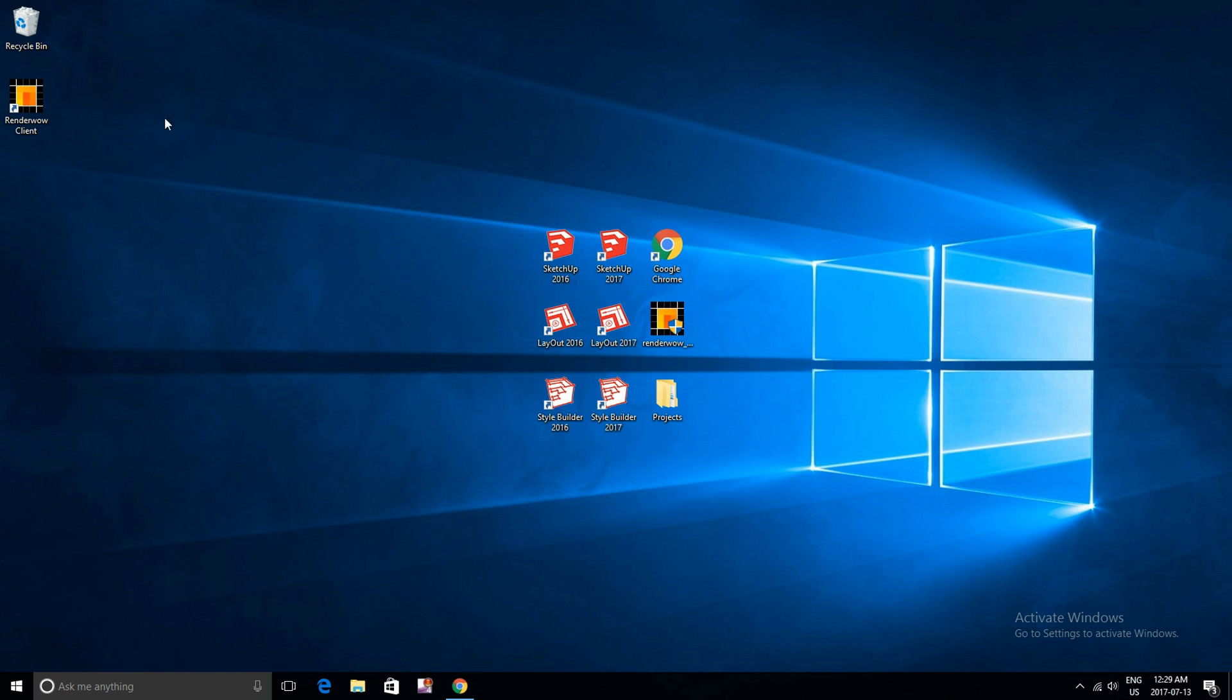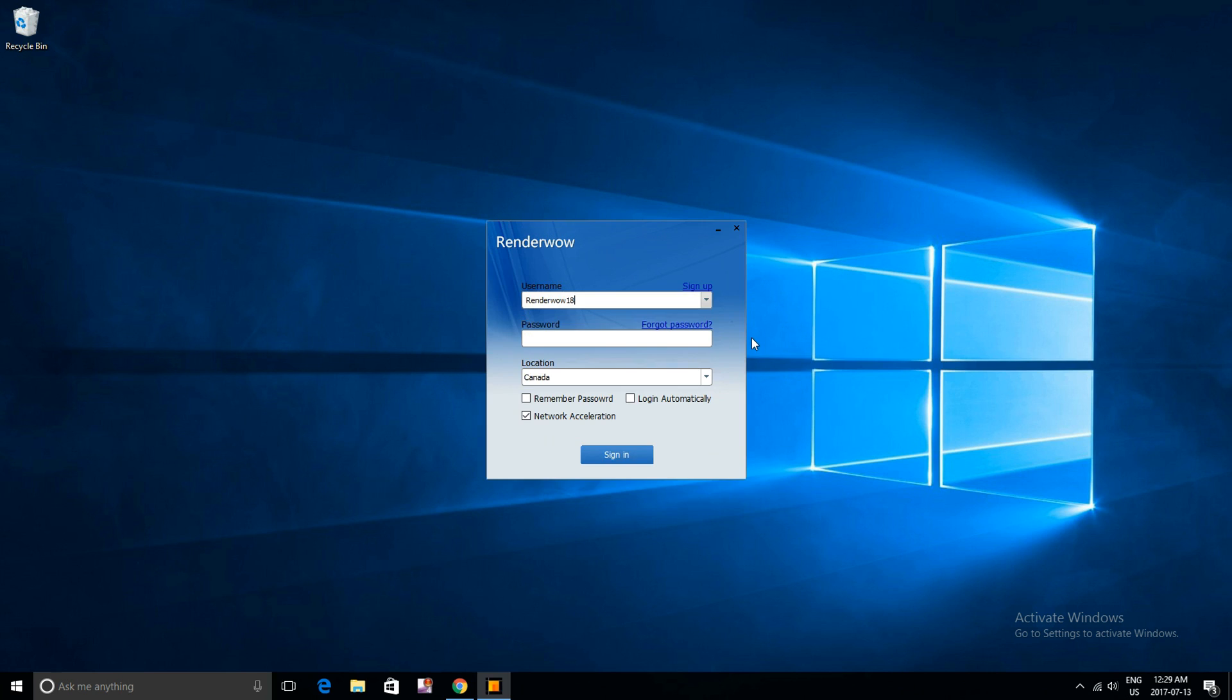Now once that's done, you're going to want to open it up and sign in with the account you signed up with.